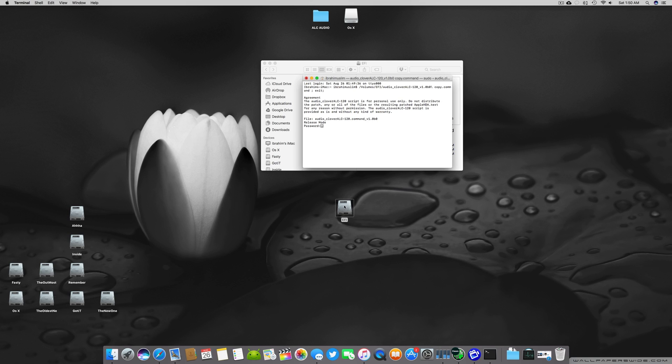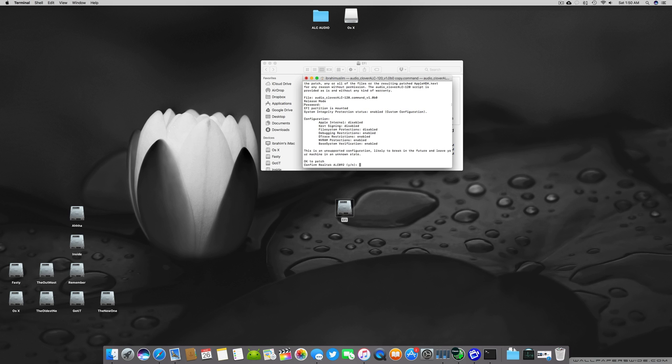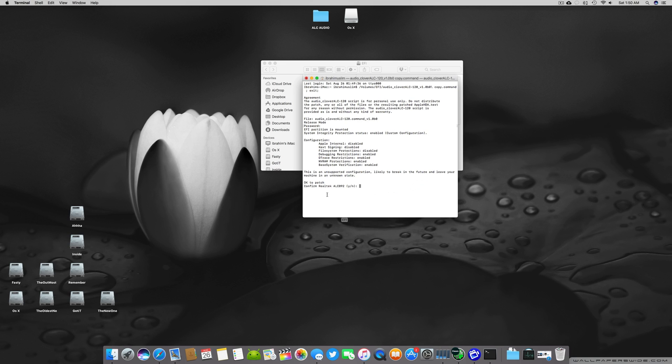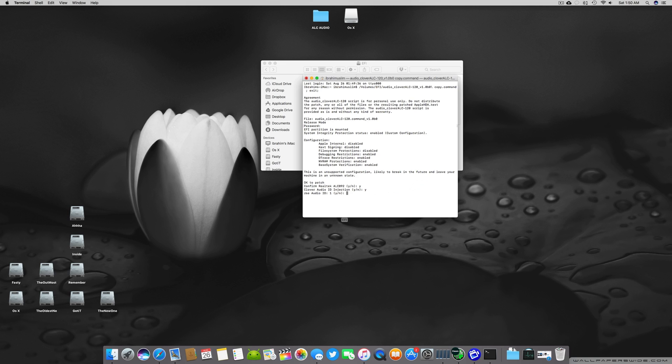You have to mount your EFI partition before this otherwise it will give you an error of EFI mounted and then you have to press enter. Now it will ask you which ALC you have. So it works for almost different ALC like confirm a Realtek ALC 892. It also works for different 1150 and ALC 882 or 888 and different ALC versions. You have to press yes if it's telling you the right ALC and it says audio ID injection and you say yes and use audio ID 1 and you say yes.